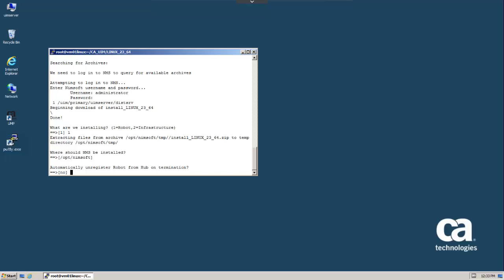For robots on hosts that are expected to always be present, you would want to answer no to this prompt. We'll do so for this Linux host.